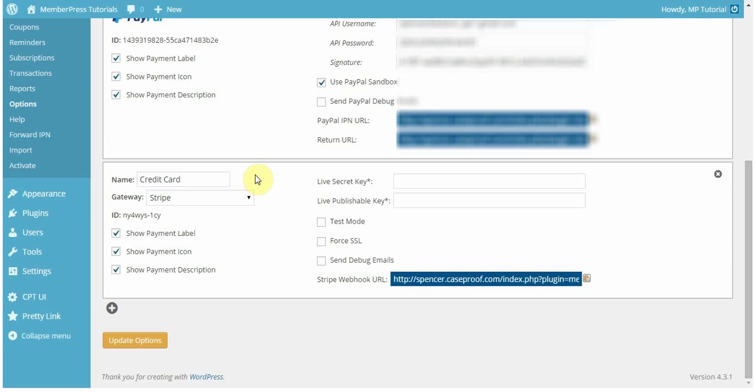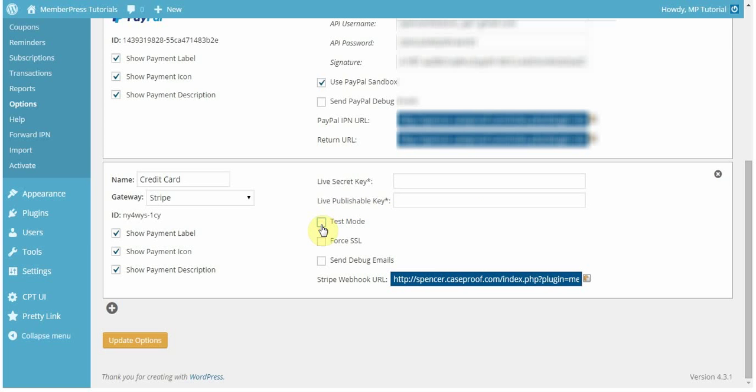The next thing that you're going to want to do is enter in your secret and publishable keys. This is essential to connecting to Stripe. Now, in this video, I'm going to be utilizing the test mode, and so you'll notice that when I click that, it toggles Live and Test. If you're going to use test mode to test a few transactions, just be sure to switch it back to Live mode, and that your secret and publishable keys match up with the live secret and publishable keys.